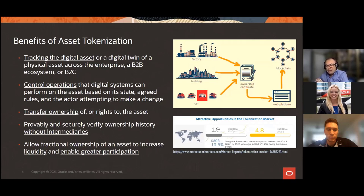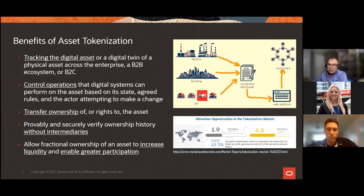When you tokenize something, you're representing the policies and rules that can be performed on it, controlling operations based on state, agreed rules, and who is making changes. You can transfer ownership or specific rights like IP rights or a license to use something. You can verify ownership history in a provable manner without intermediaries, and allow for fractional ownership — which has been popular in real estate to increase liquidity or enable greater participation.